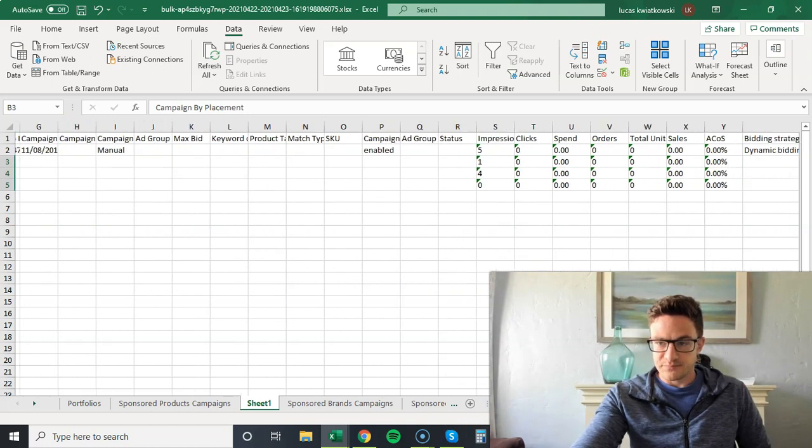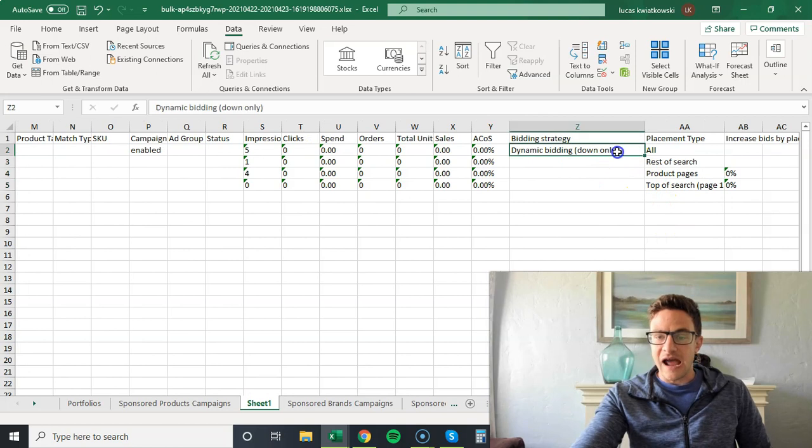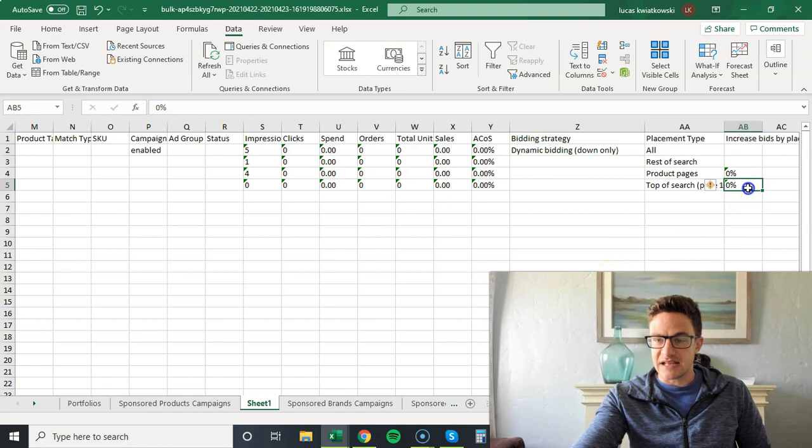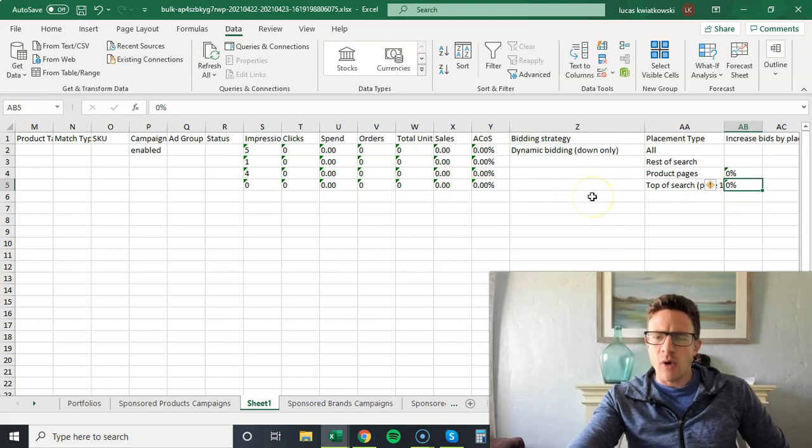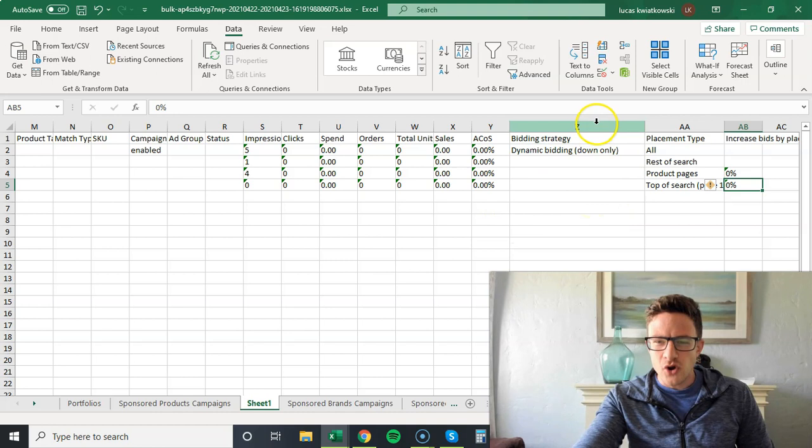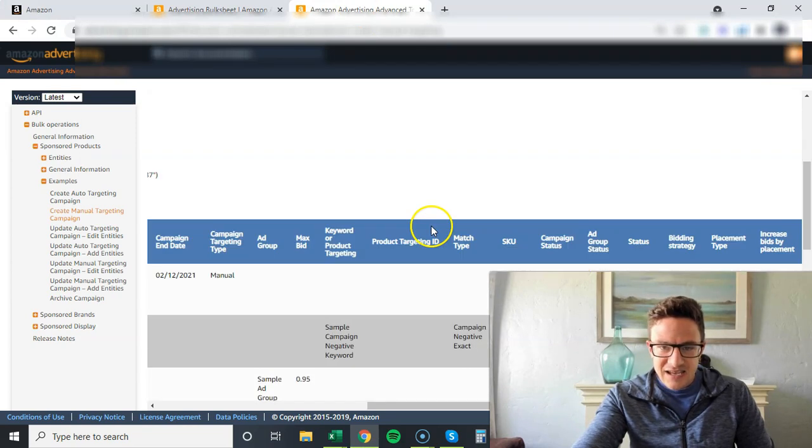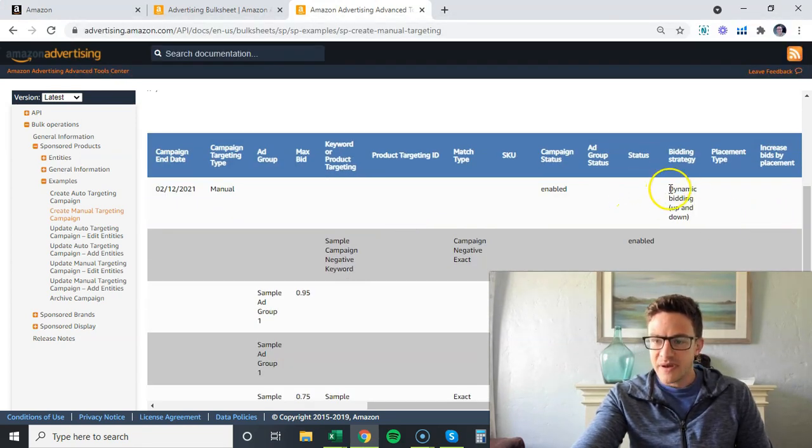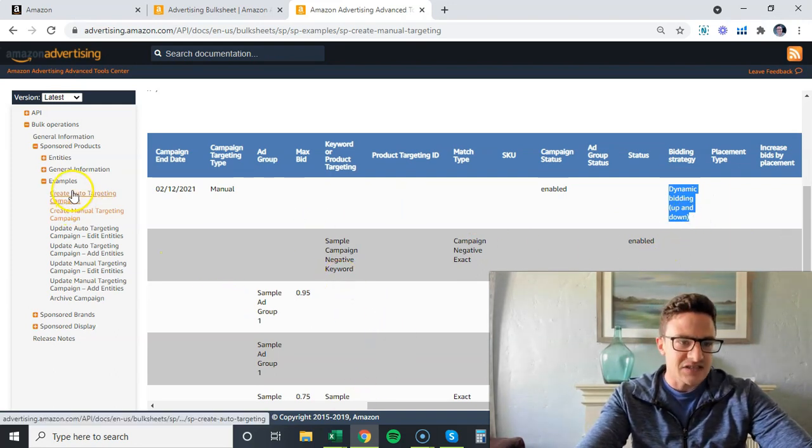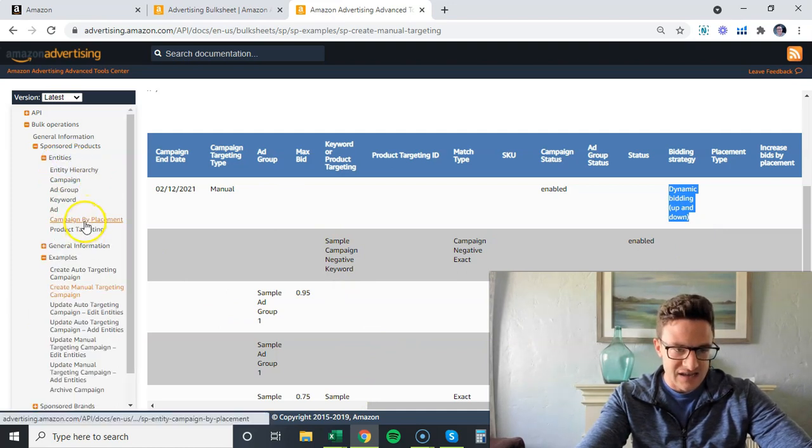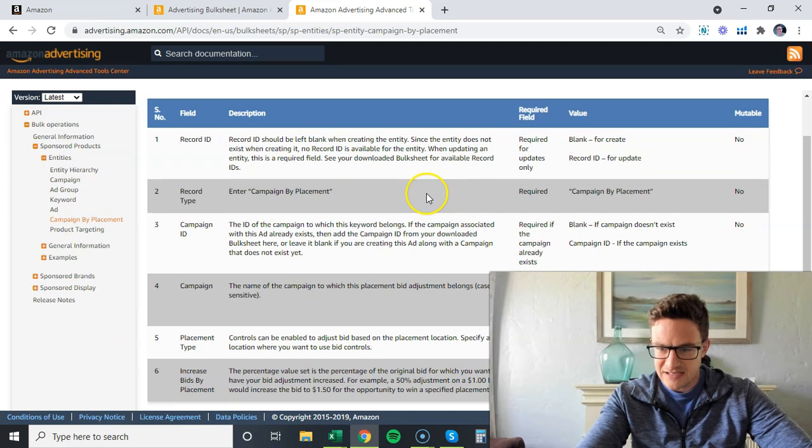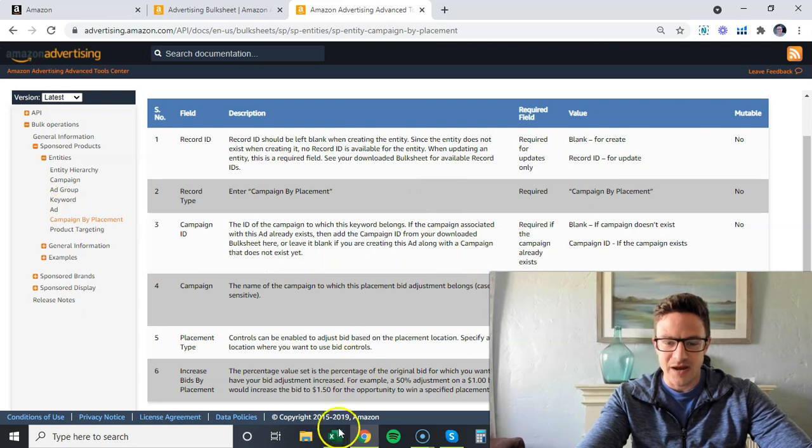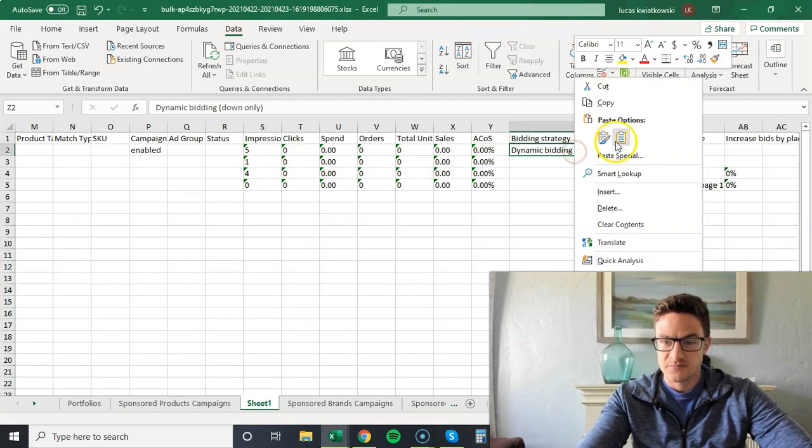Now I scroll over here. Right now on this campaign I have dynamic bidding down only, and I have no placement stats. I say, well I want to change this to up and down bidding, but I don't know what to put in here. You come back here, you look at this, you see boom - bidding strategy, dynamic bidding up and down. That is the exact language I need to change this. It's also going to be in entities campaign by placement. It's in one of these and it shows you that dynamic bidding up and down.